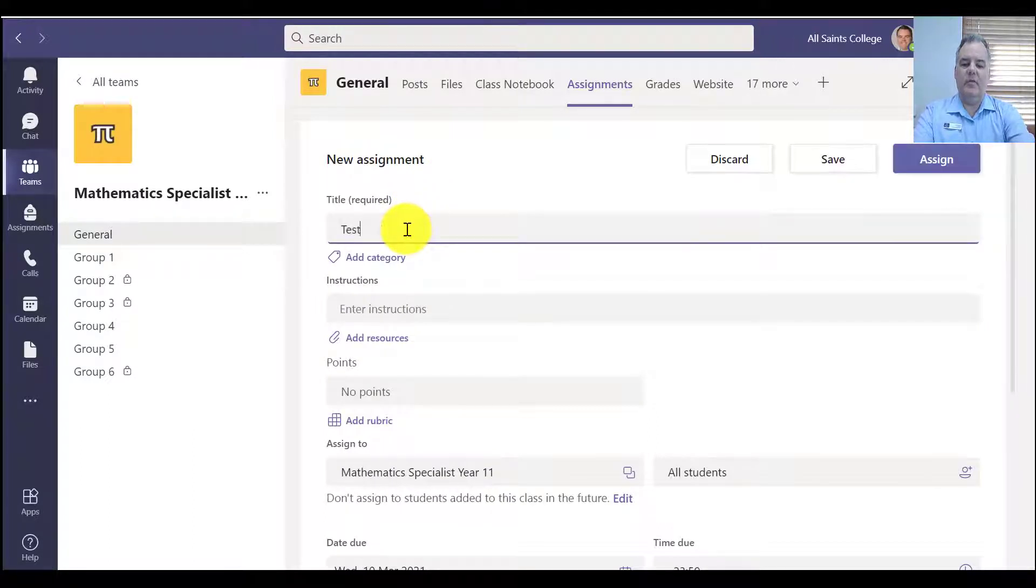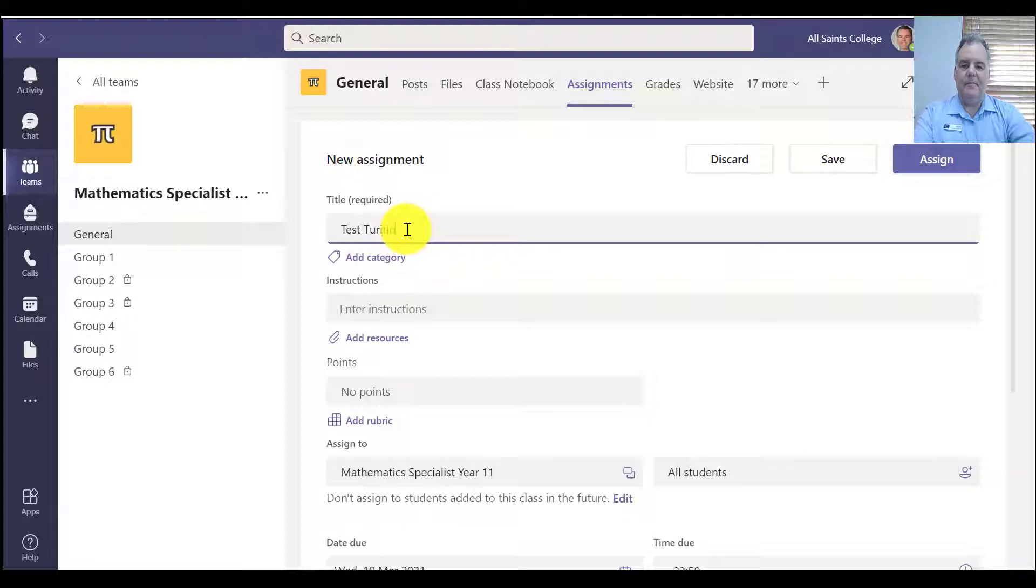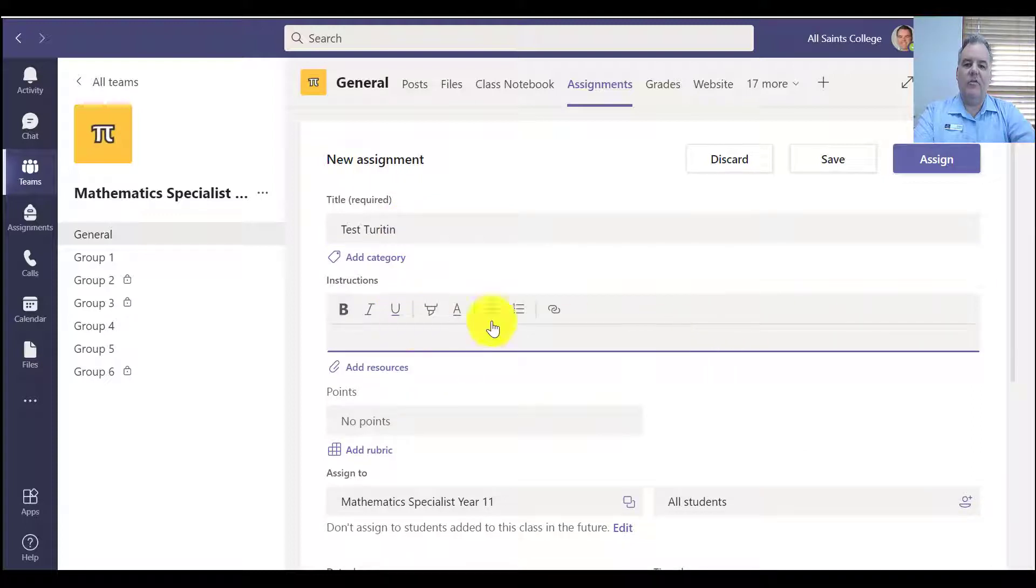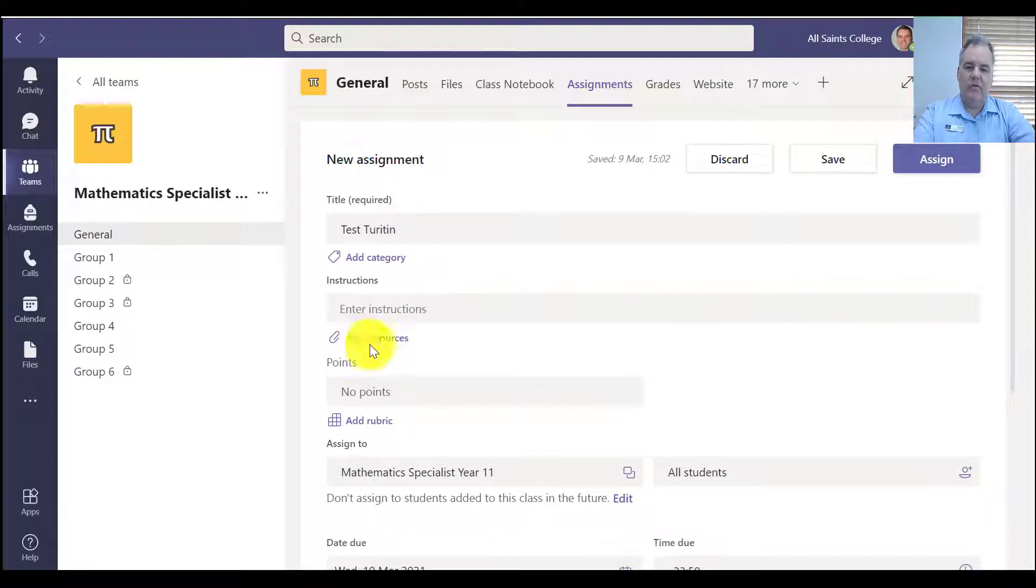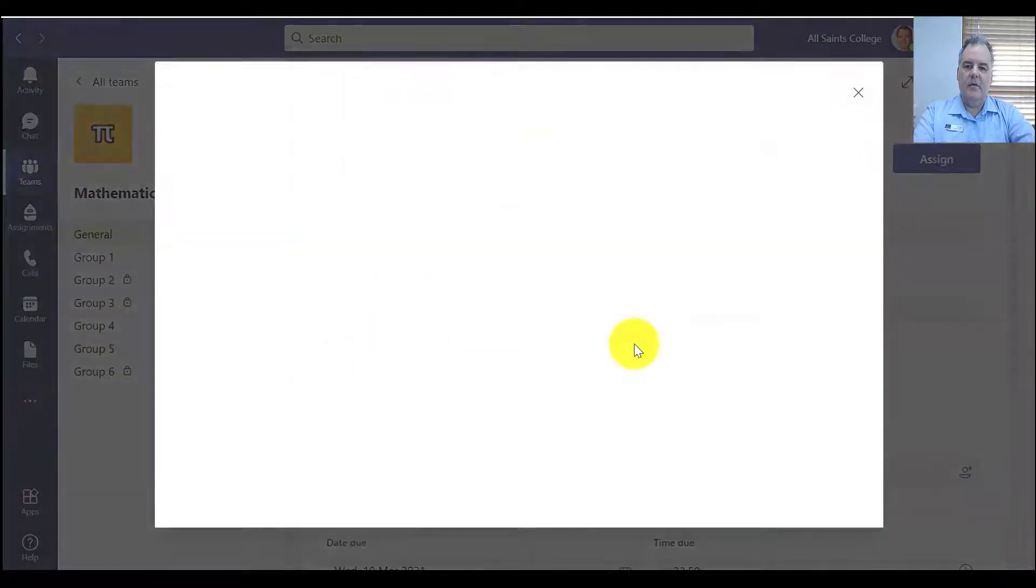So I'll call this test, turn it in, give some instructions, add some resources for the particular assignment.